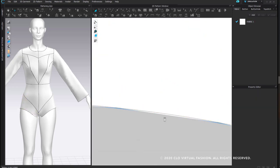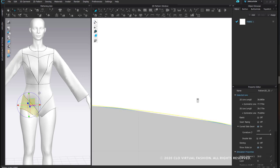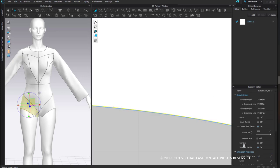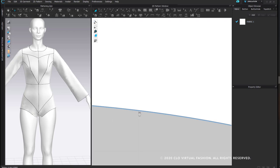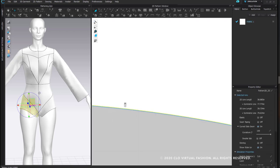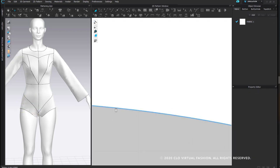The white peeking over the outline of the pattern is nothing more than the particle distance being very large. I took my piece and changed it to five, and all of those little jagged edges clean up.